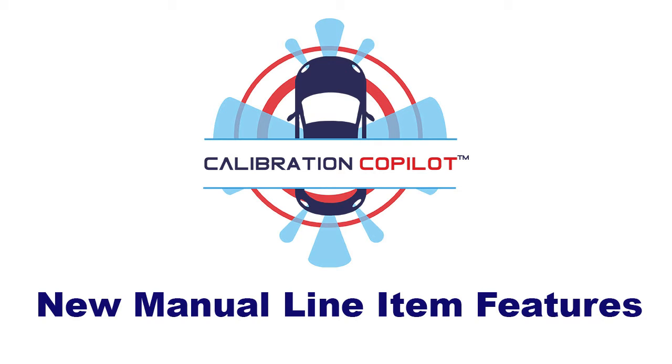Hi, in this short video I want to introduce you to a new feature in Calibration Co-Pilot that will allow service personnel to provide a more detailed description when they are required to enter a manual line.